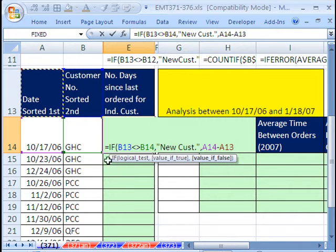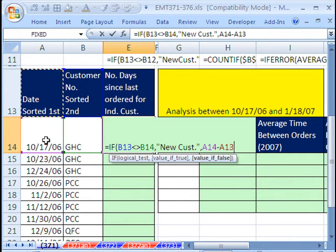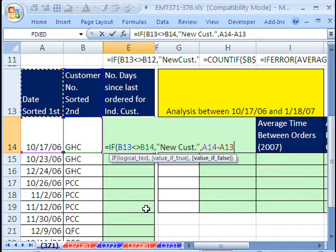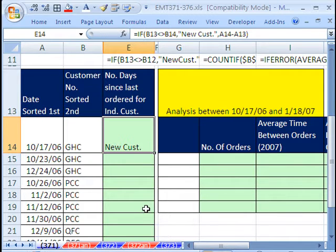But when it gets down to this line, those relative cell references will say this transaction date minus the transaction date from the previous transaction. Close parentheses and Control Enter.